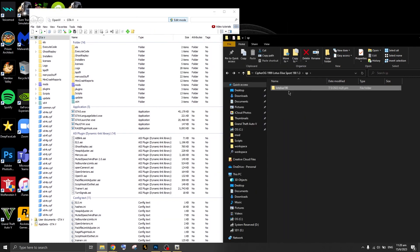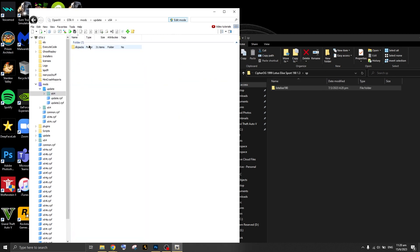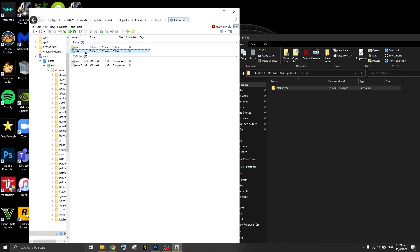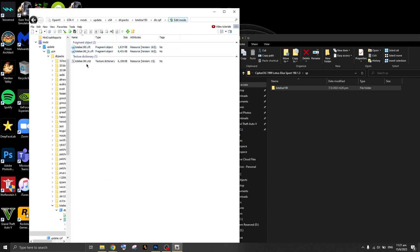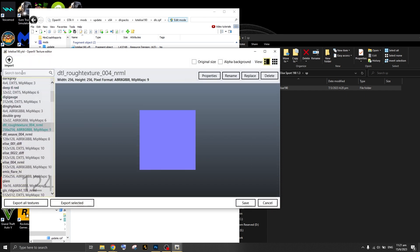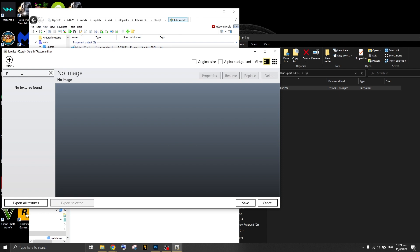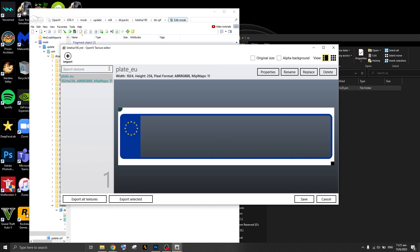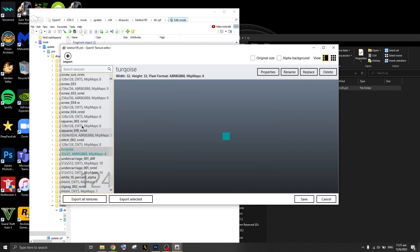This is actually a DLC vehicle, so you want to put it in the update/x64/dlcpacks folder — I'll make a future video on how to install DLC vehicles. You want to drag and drop it there, open the DLC pack, and access the textures for the vehicle. Skim around and look for something like 'plate' — right there, there is a plate texture.